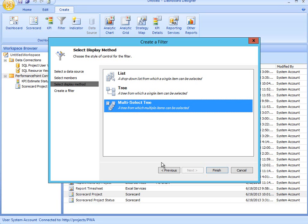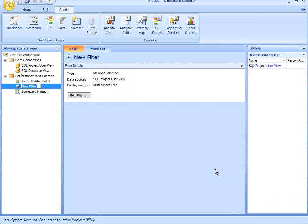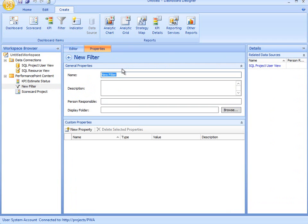I'm going to choose the multi-select tree. Click finish, and it's now created my filter. So what I need to do is just give it a proper name. So I could type the name over here in the workspace browser, or I could go into properties and put in my name as filter for project type.